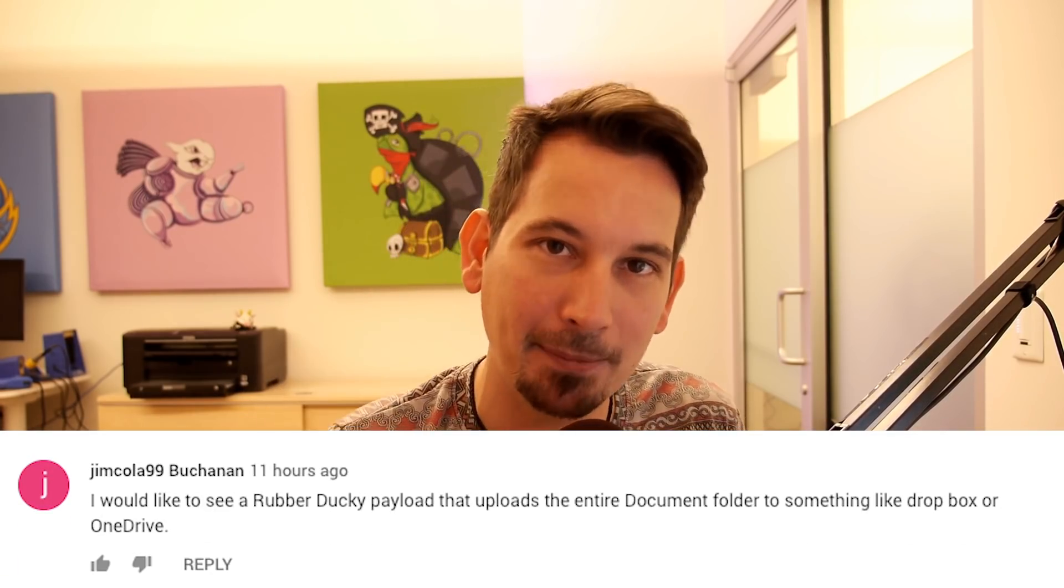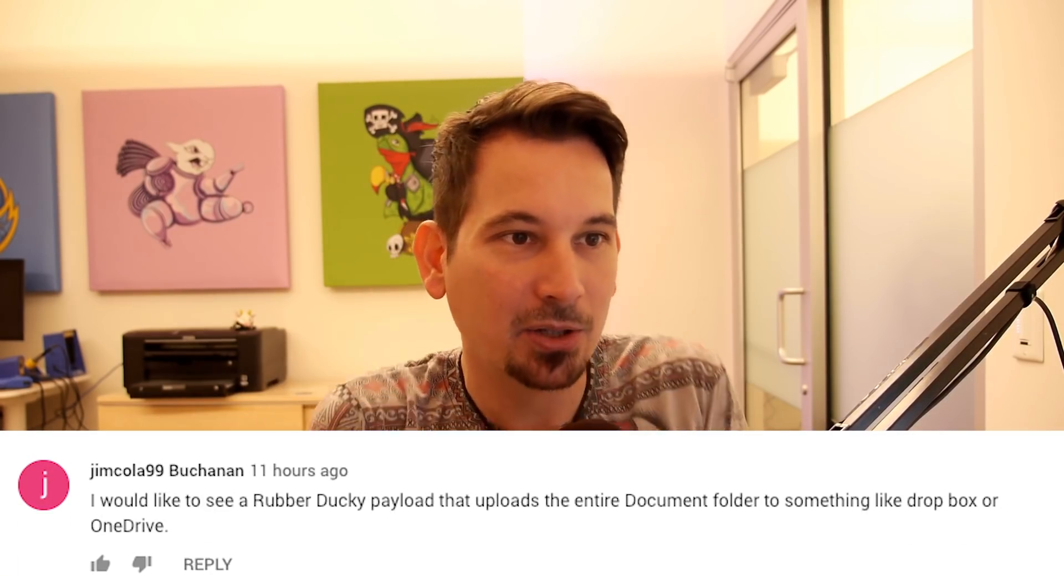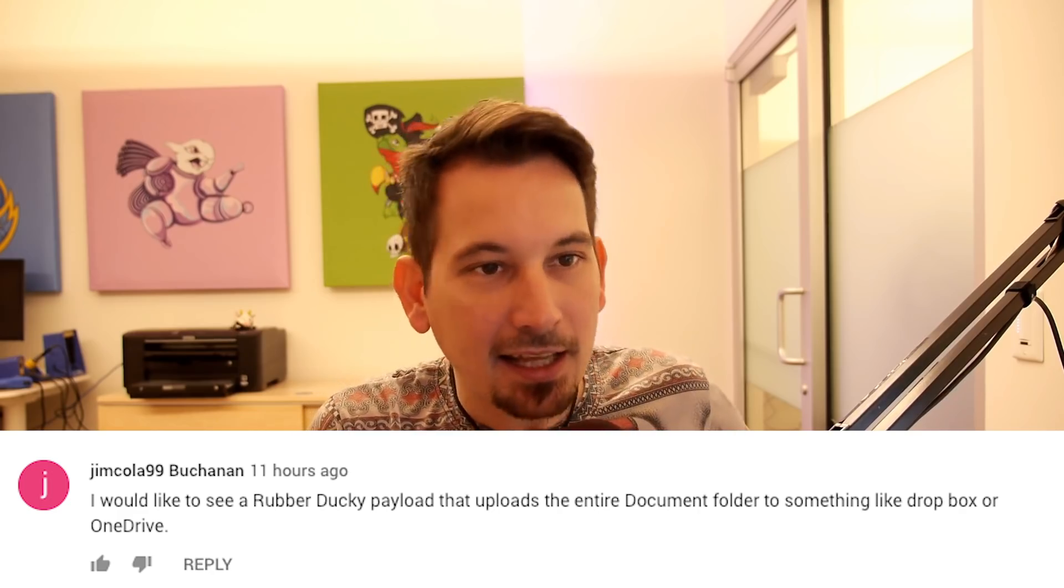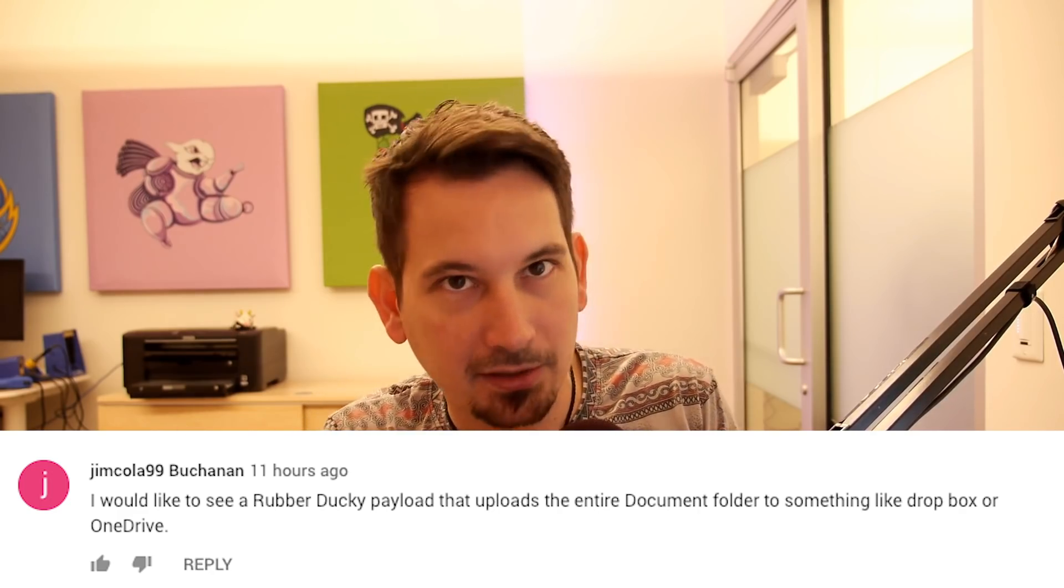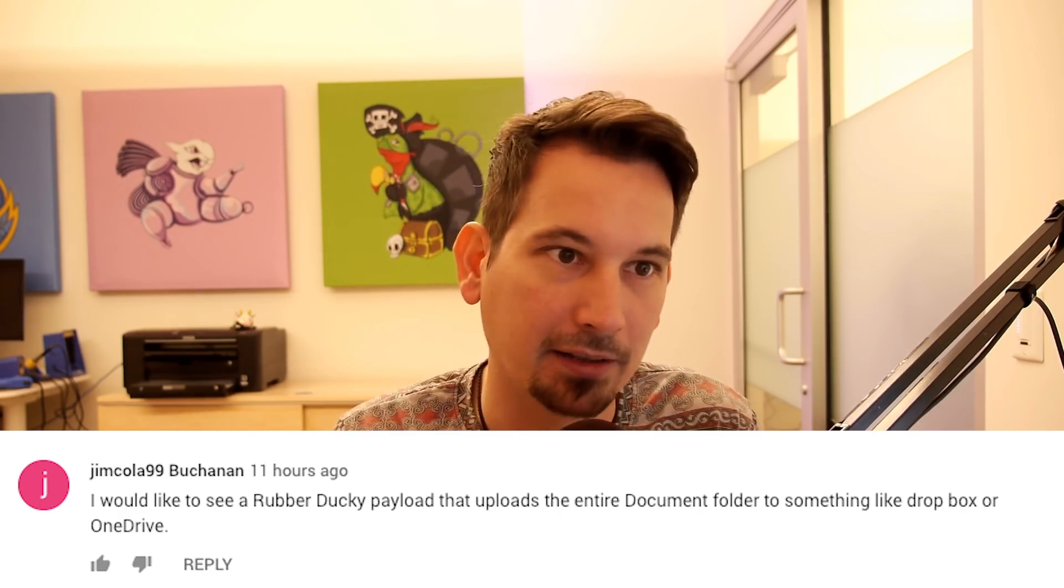Because it's important to back up your data. And we're going to do so to Dropbox because that was the inspiration of the comment from JimCola99Buchanan who says he'd like to see a payload that exfiltrates documents over Dropbox.